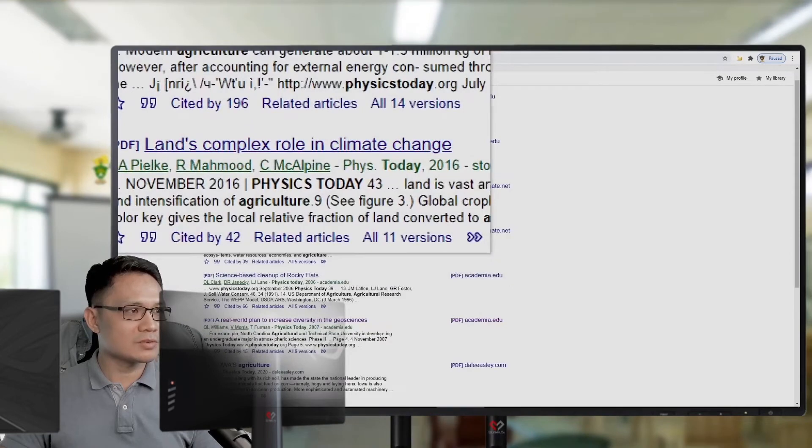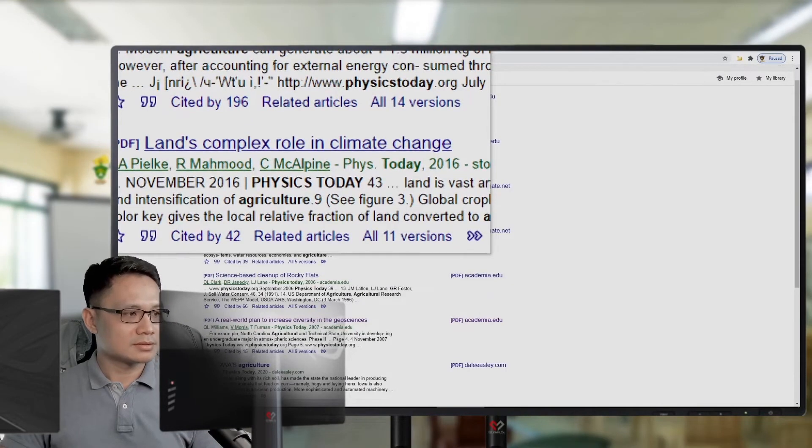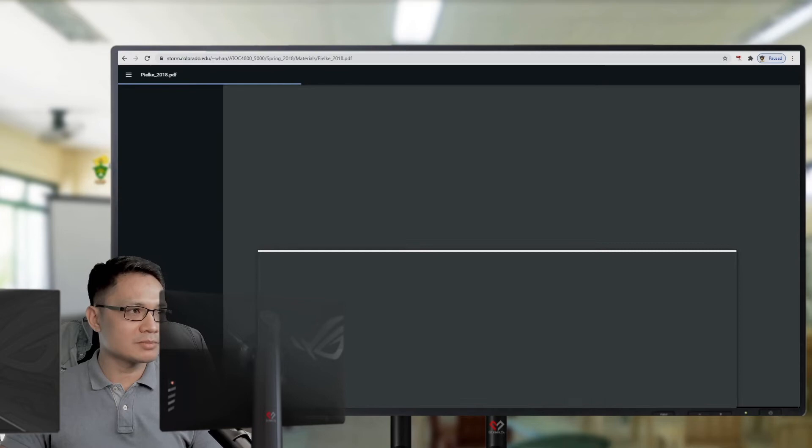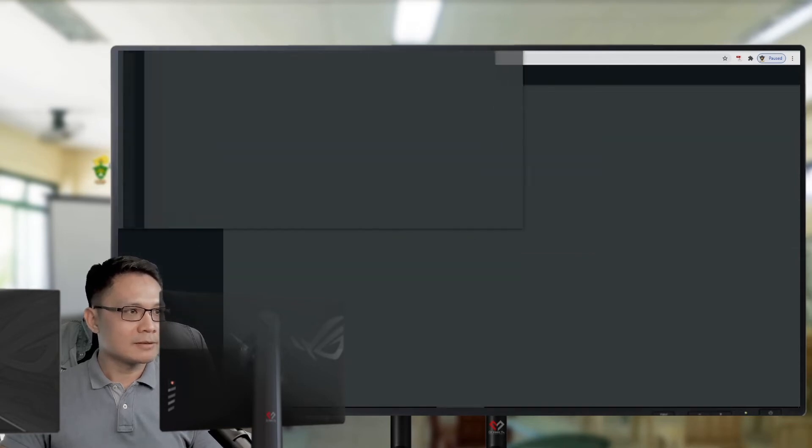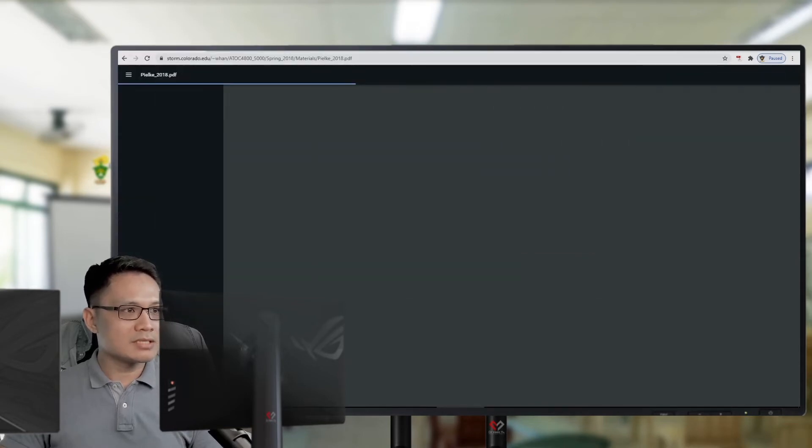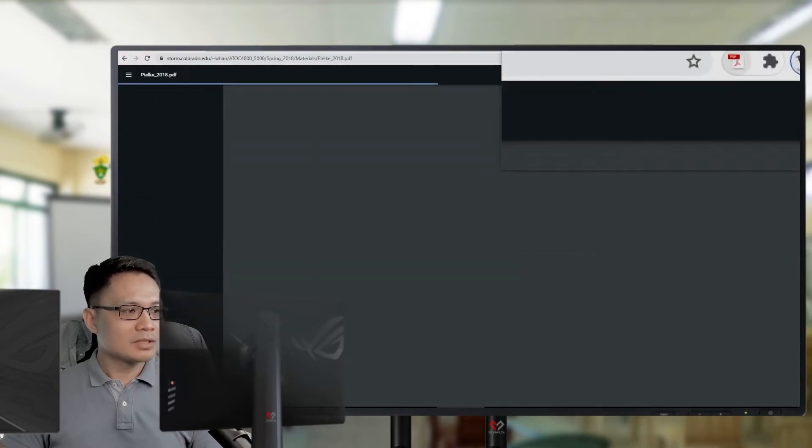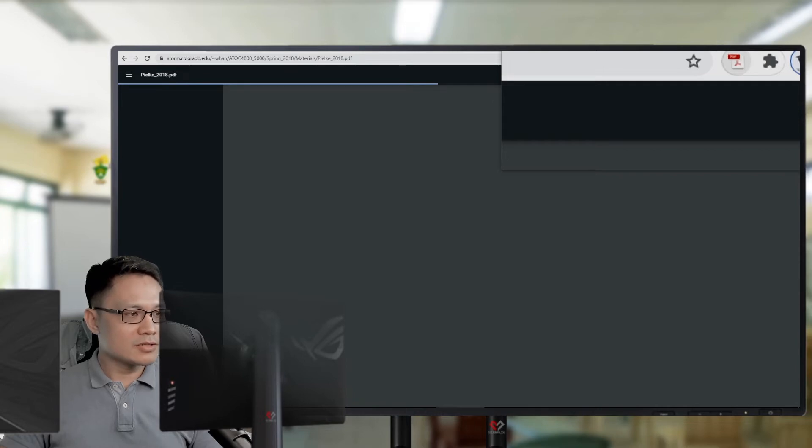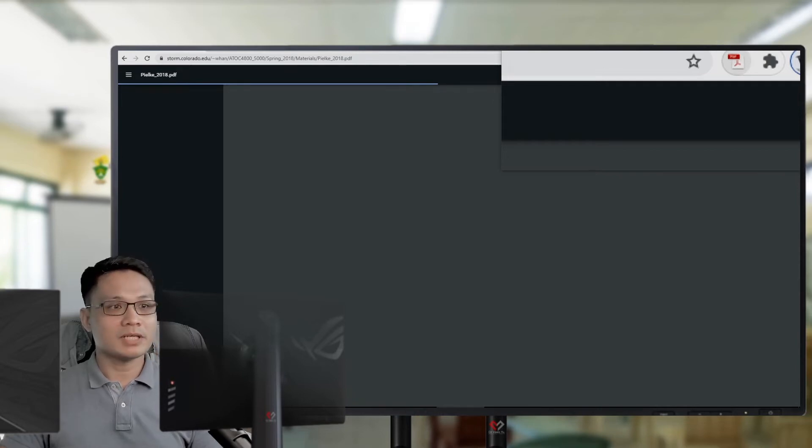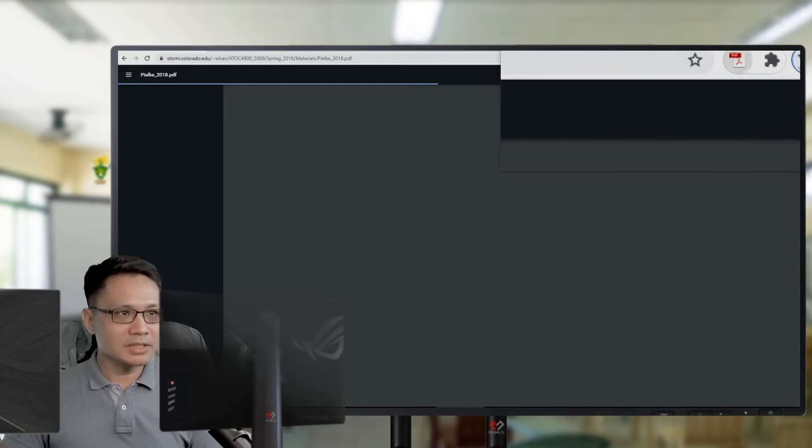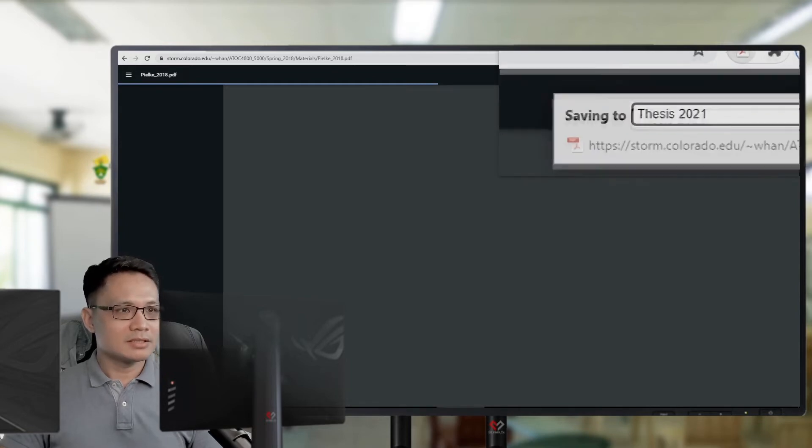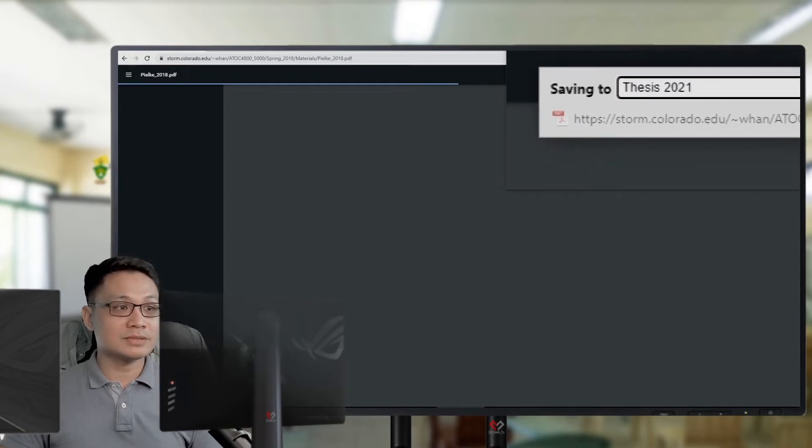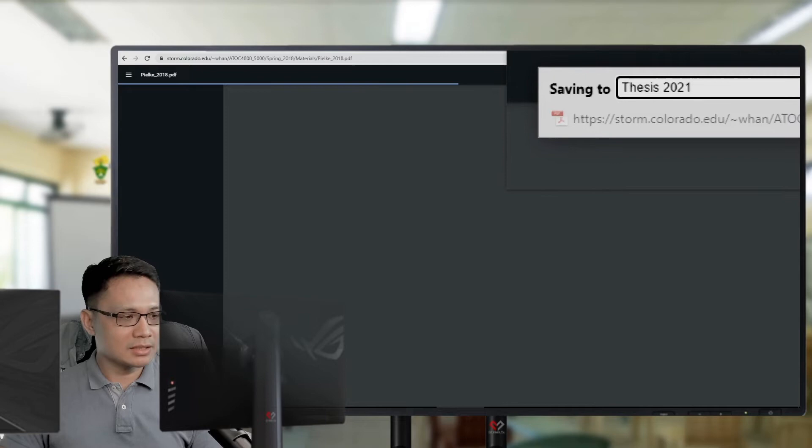Say, I like this one. Then, it will start downloading. Oh, this is a PDF file. Okay. Since this is a PDF file, on the Zotero icon, you will see a PDF icon there. That means, this is connecting to a PDF link.